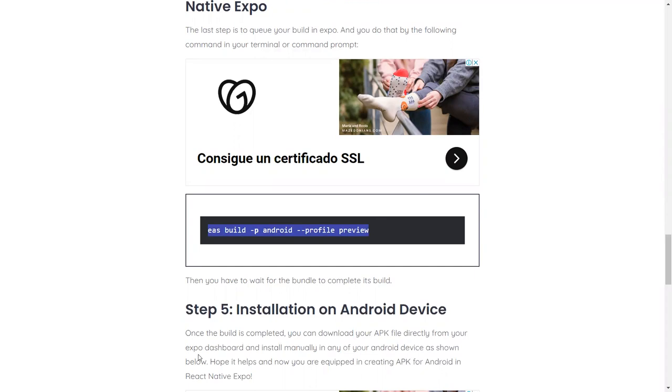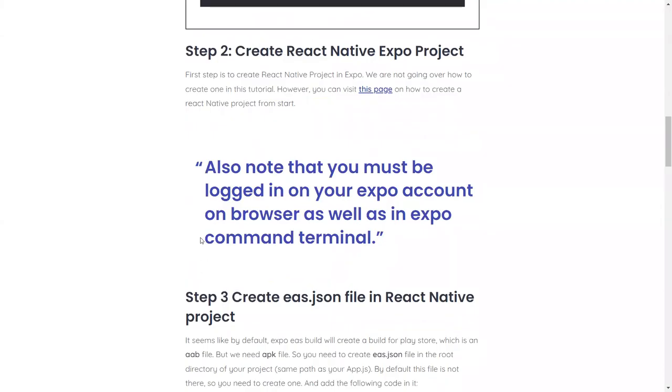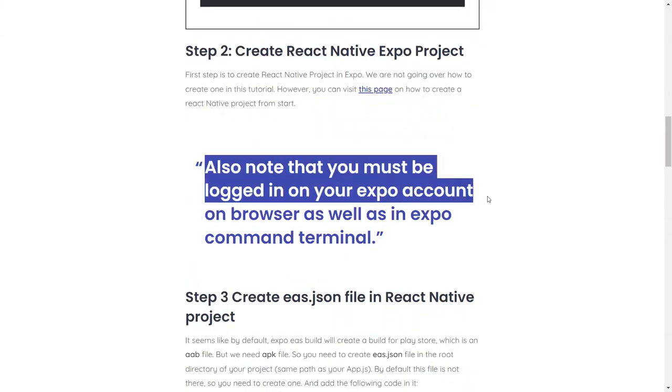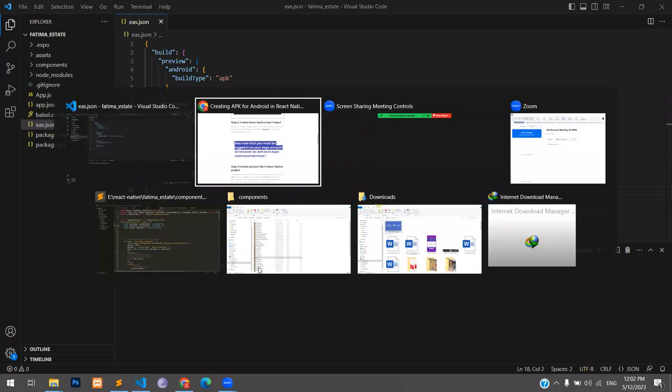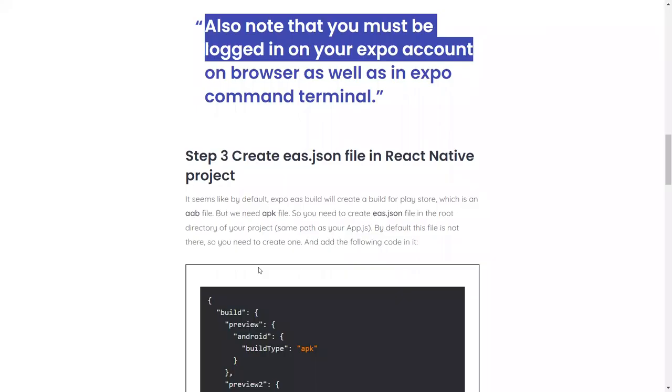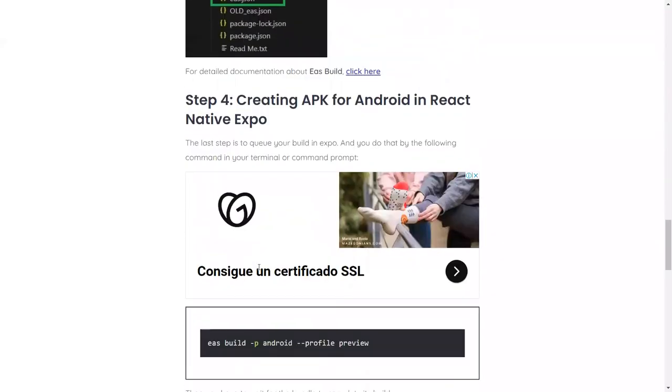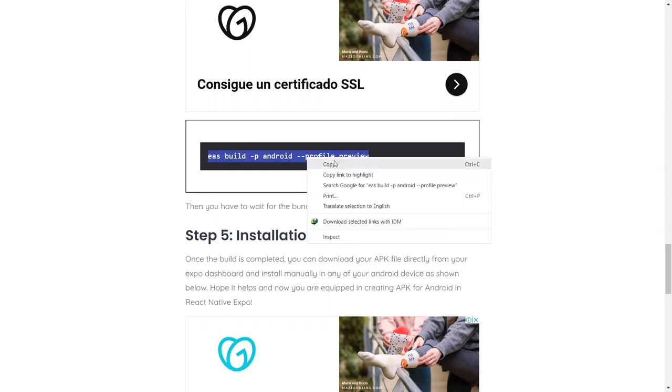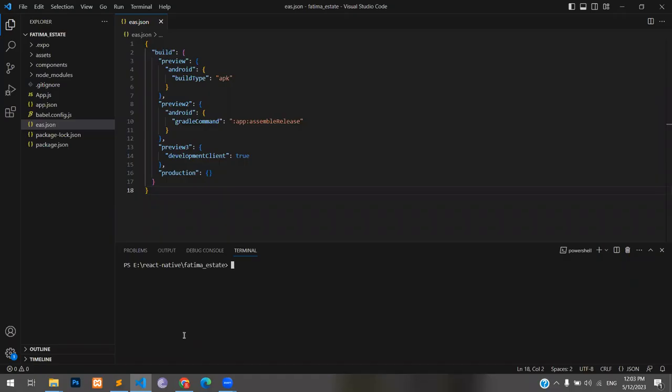So copy this and run it in your terminal. It will start creating, or it will put your app into queue in your Expo. Make sure over here, you must be logged in to your Expo account on browser as well as in the Expo command terminal. If you're not, it will either make sure that you create one. If you run it, it will either create one, or if you have your username or password, you just have to enter it. That step is obviously in my case done, so I'm not going to do that. What I can do is I'm going to run this command. After I copy this, I will go to the terminal, paste it here and press enter.